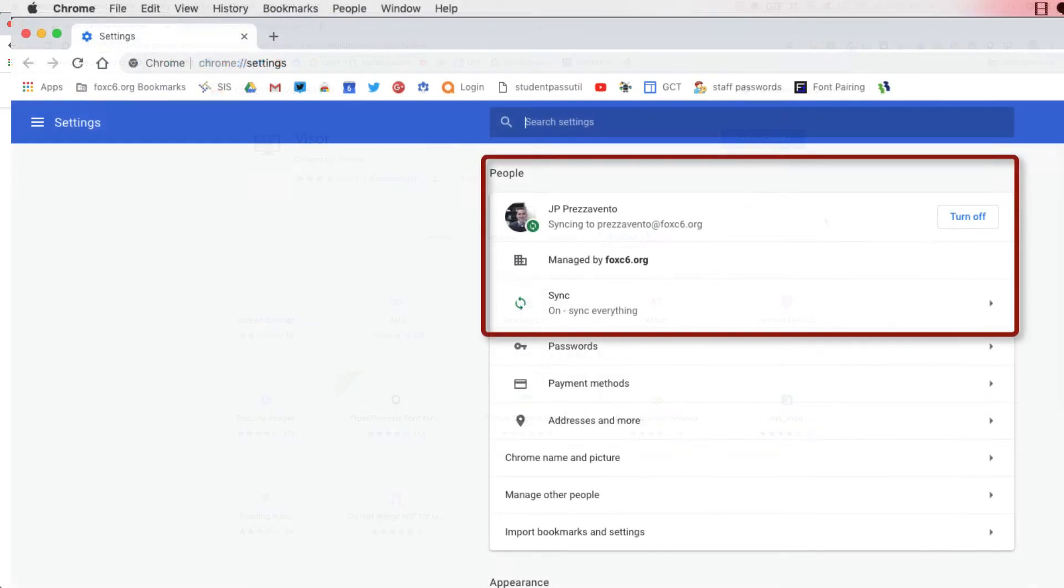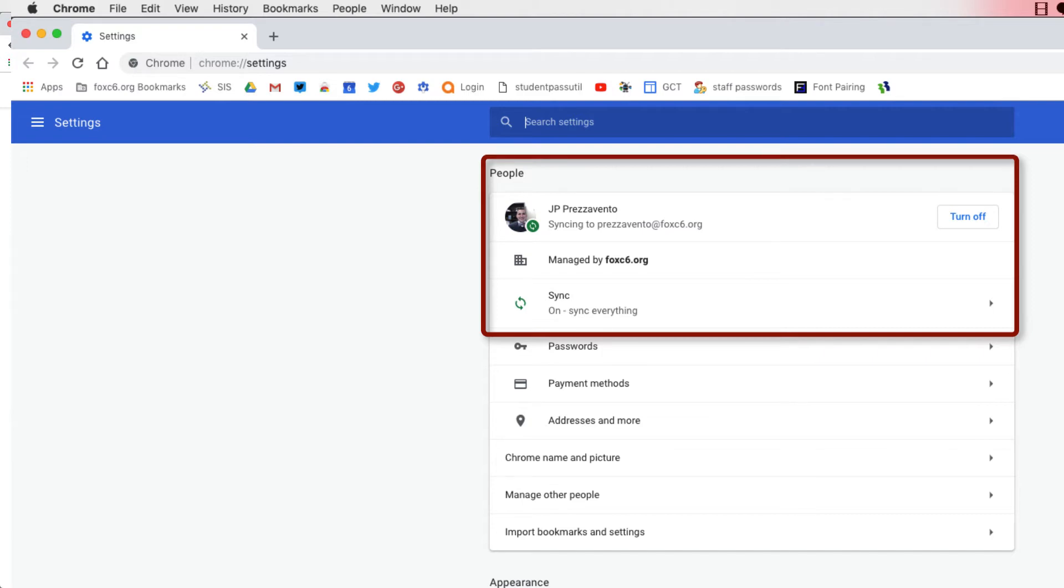If you are signed into your Google account, so you sign into the Chrome browser or you are signed into a Chromebook, your extensions will follow you from device to device as you sign into the browser.